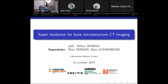Hello everyone. I'm going to present my PhD project, which is super resolution for bone microstructure CT imaging, supervised by Marc Sebon and Alain Guignandou, and funded by the graduate school Manutech Slate.